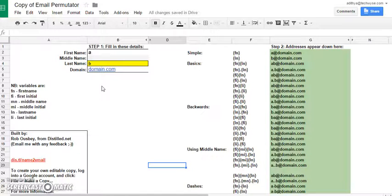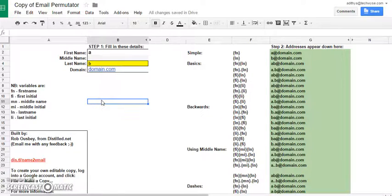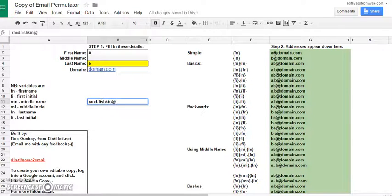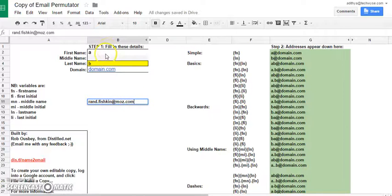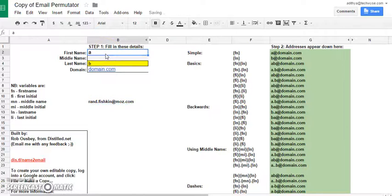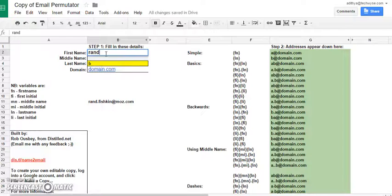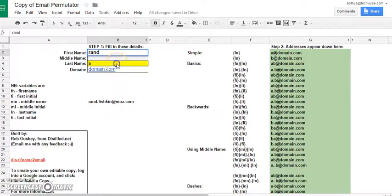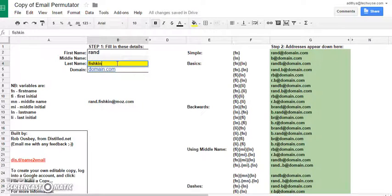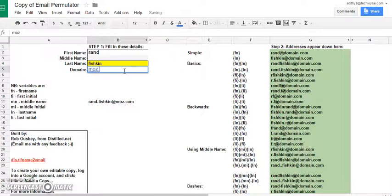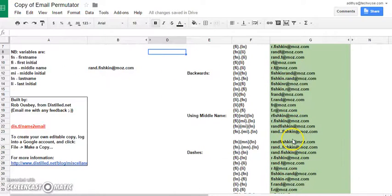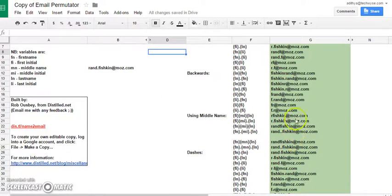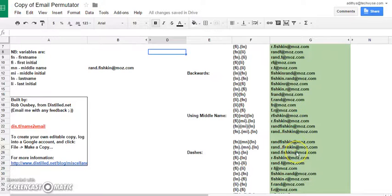And the example that we will be using is the leader of the pack himself, Rand Fishkin of Moz. So, Rand is likely to have an email id like say, rand@moz.com. So what I do is I enter his first name which is Rand and his last name which is Fishkin and domain name which is moz.com into the email permutator spreadsheet. And the spreadsheet automatically generates a list of all the possible email addresses of Rand.